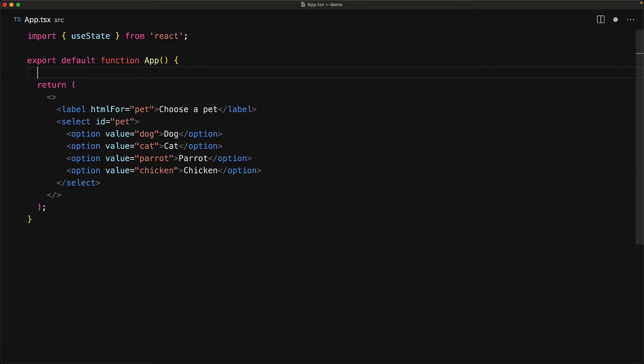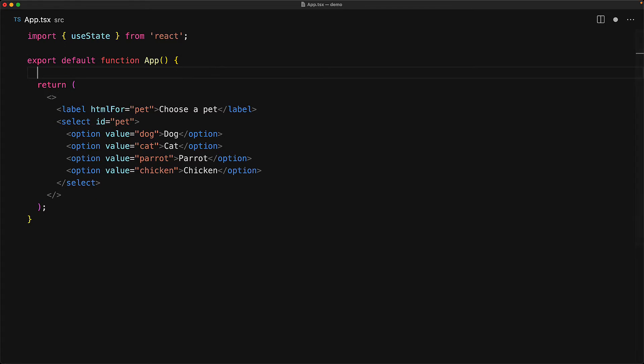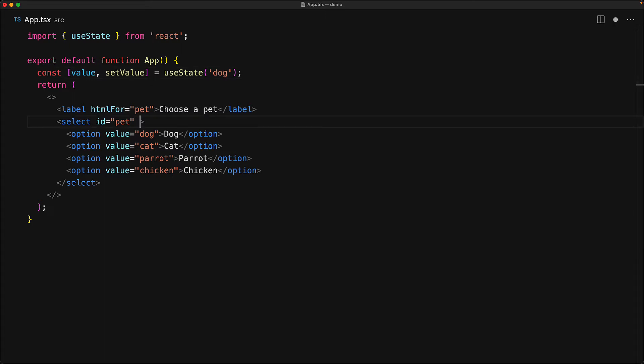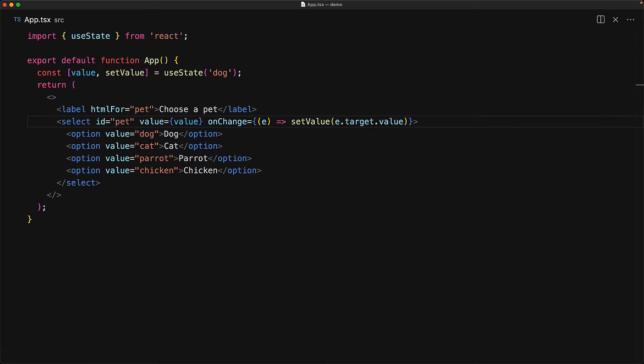Now that we know how the browser select works, let's convert it into a controlled component by managing its state with React. All that we need to do really to manage the state of a select component is to provide a value for the select element. We initialize a value to dog using a simple call to useState. And now for our select element, we provide in the value as well as an onChange where we listen to the event and then update the value to event.target.value.